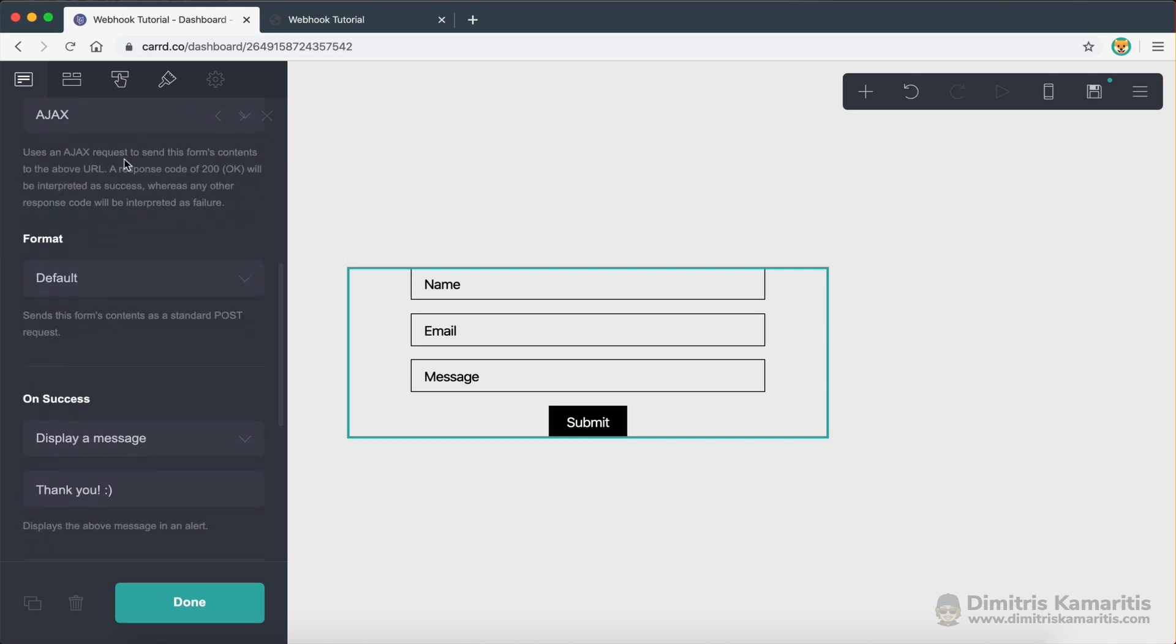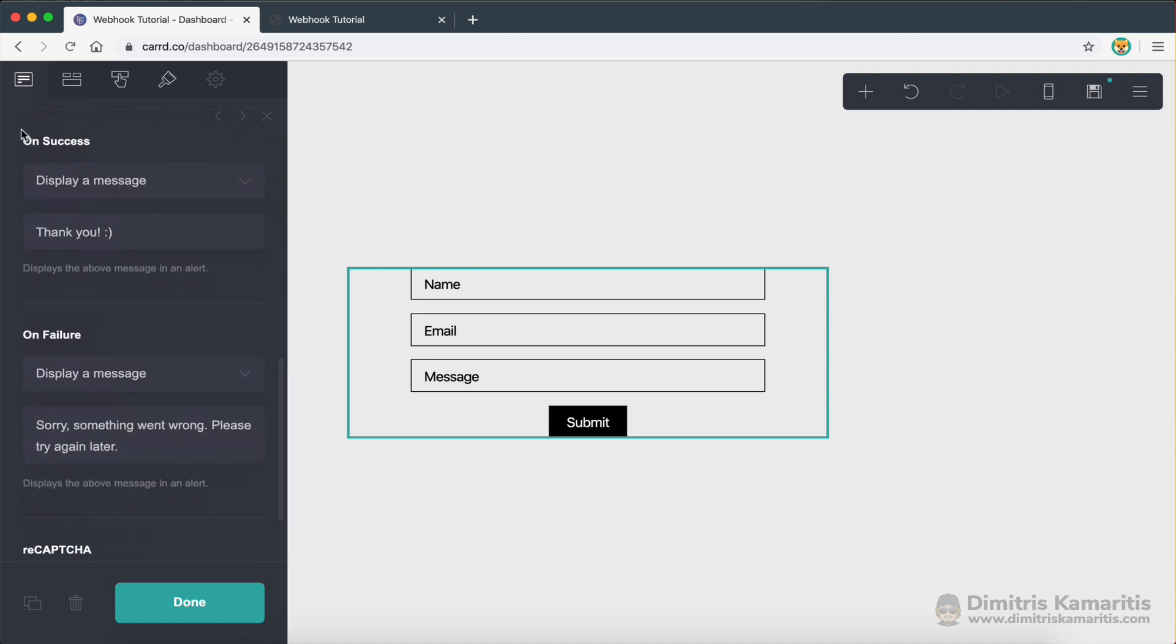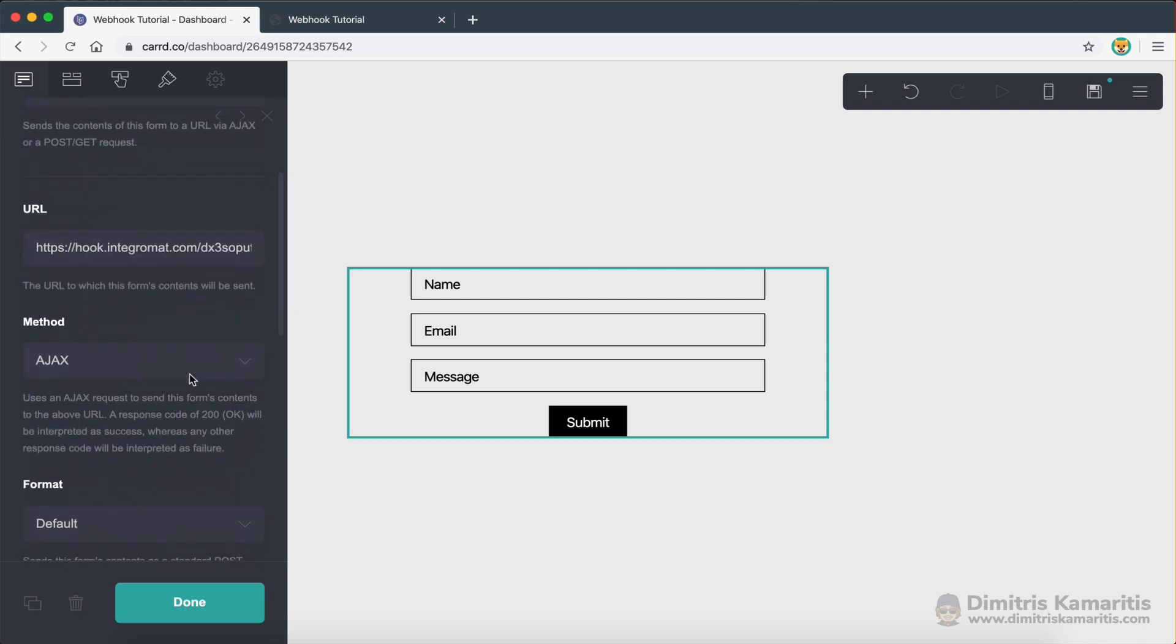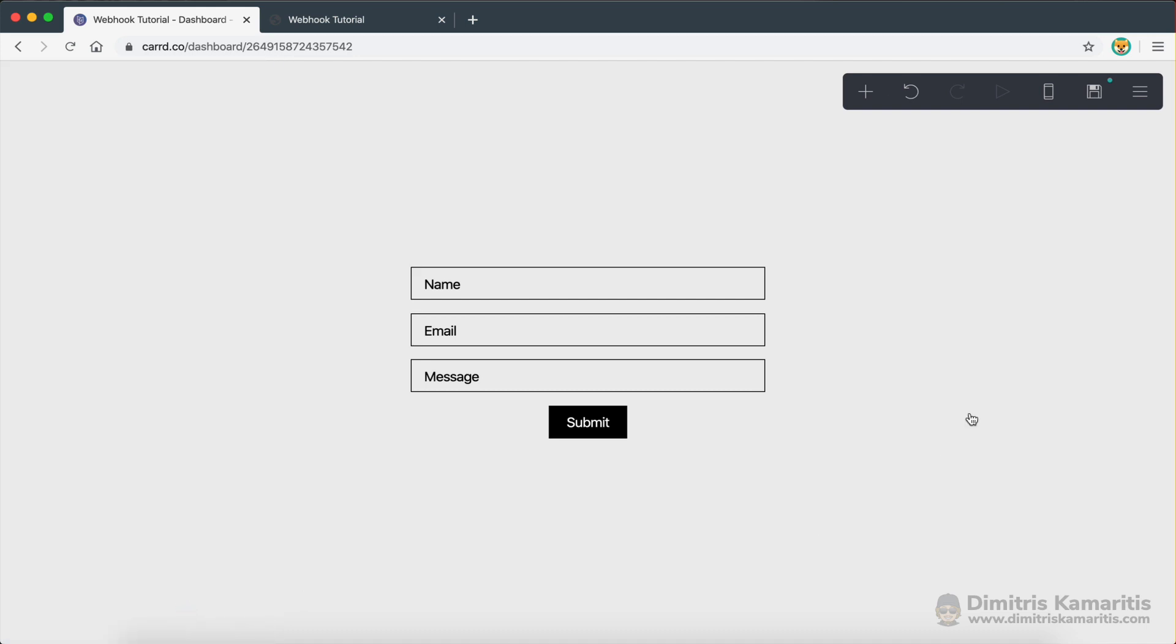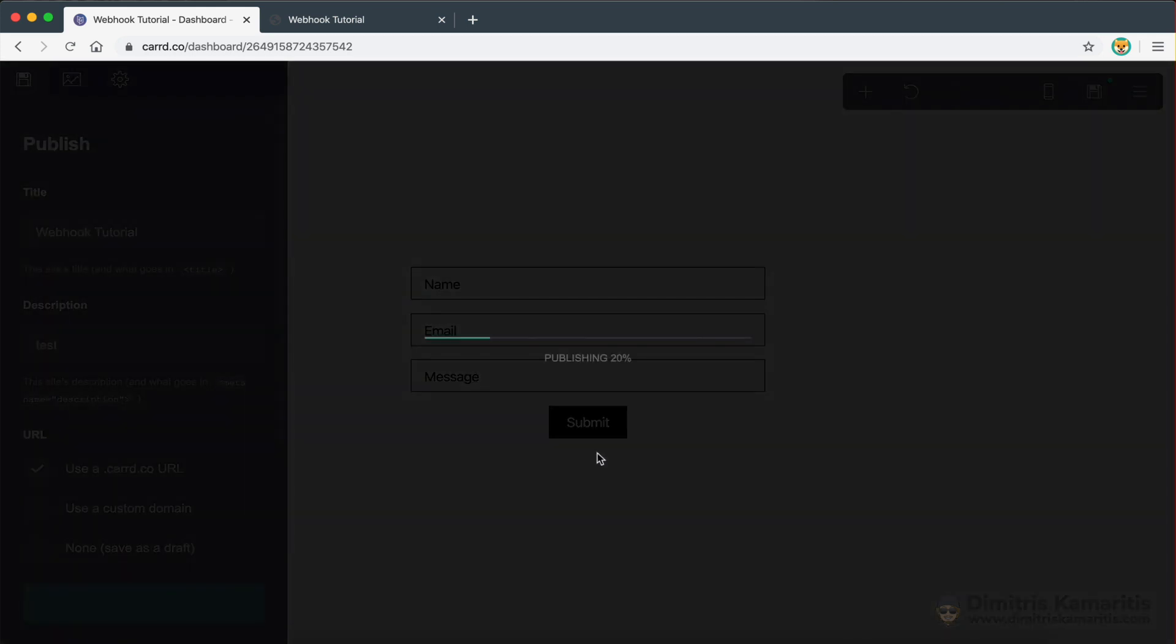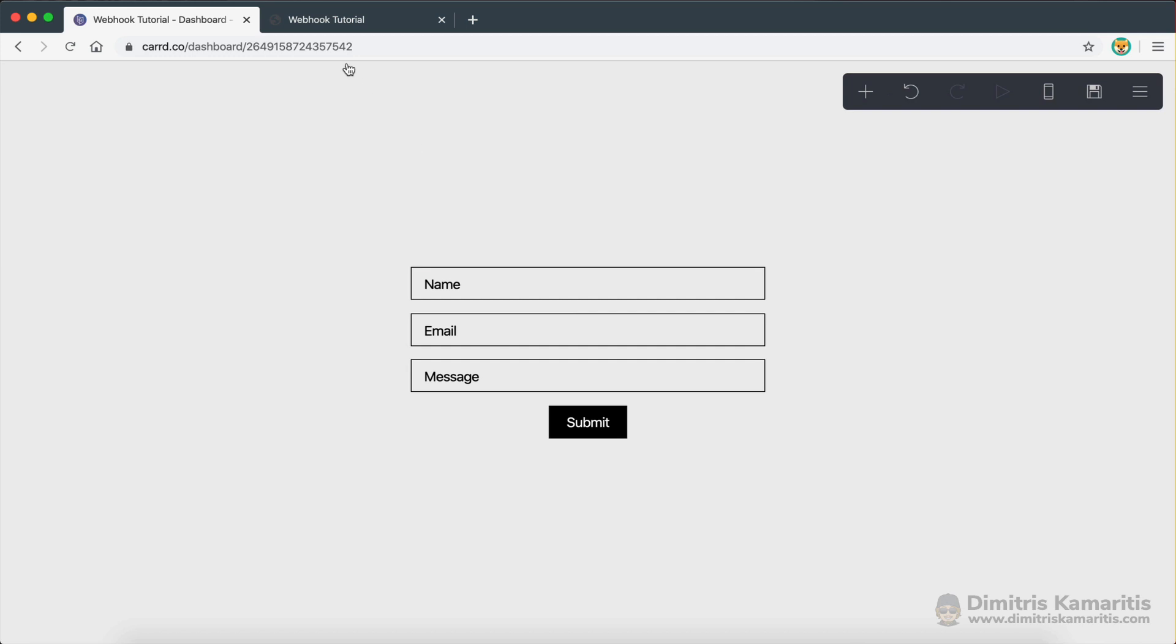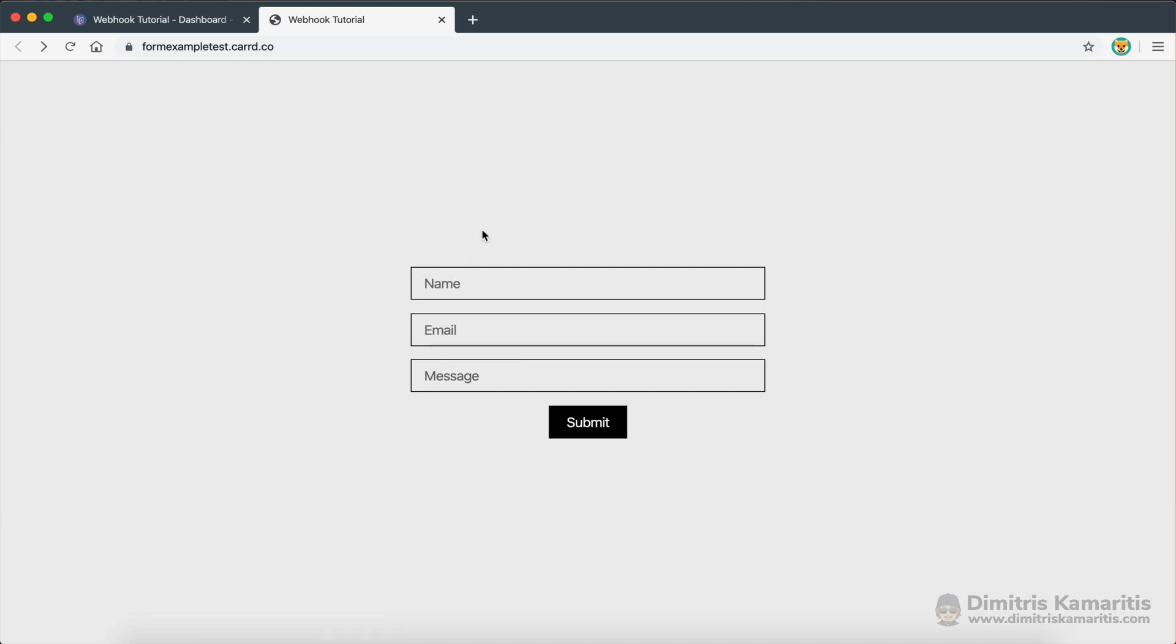Then we have a success message. We have a failure message. And I think that's pretty much it. So click done. And I'm going to click save, publish changes. Okay. And here's the website right here. I'm just going to reload it. Okay. So now I have reloaded the page and I'm ready to enter the information.